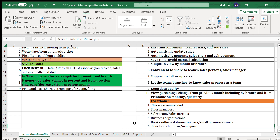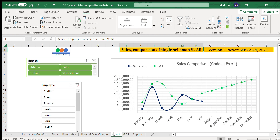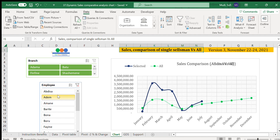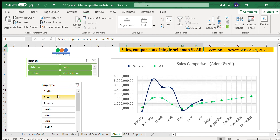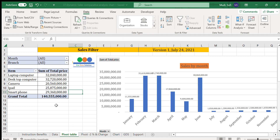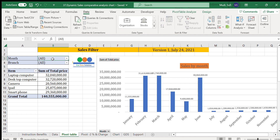Sales branch offices and branch managers can use this system to have a dynamically changing view of sales performance — comparing individual performance against the overall average, knowing sales compared to the previous months, or seeing performance filtered by each item and each branch.